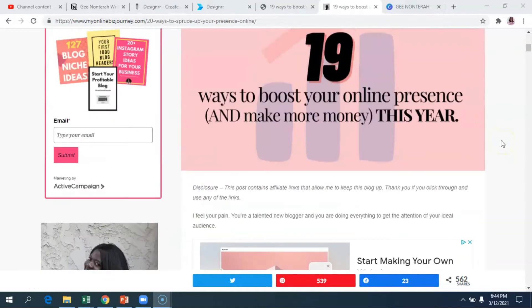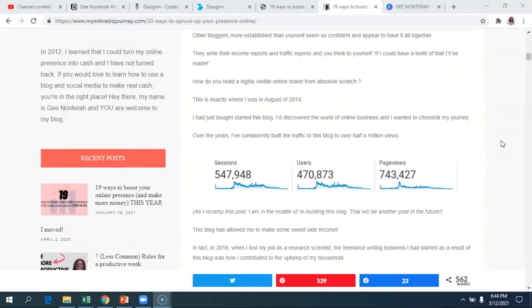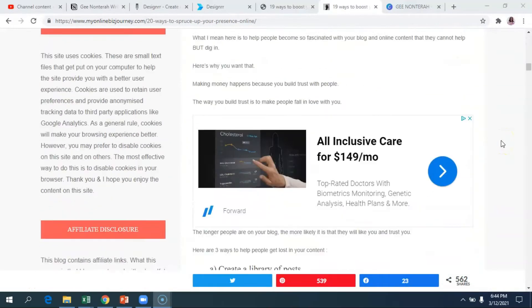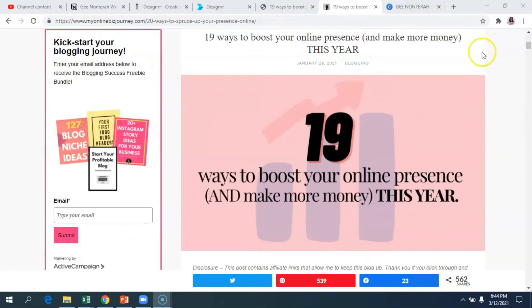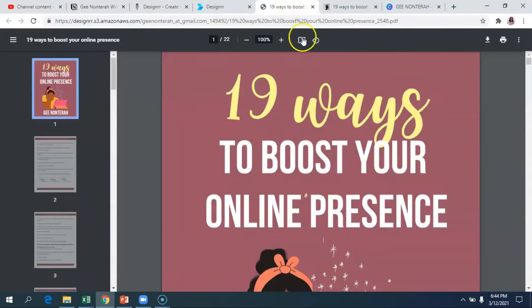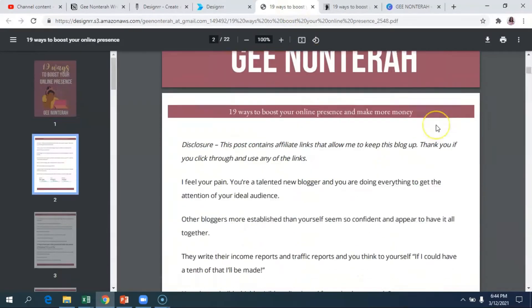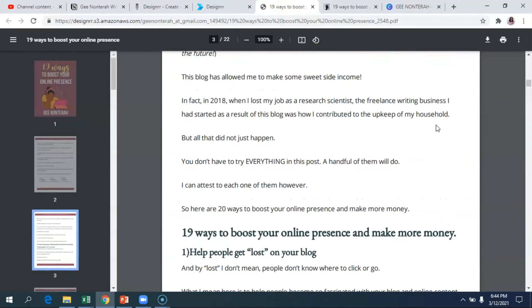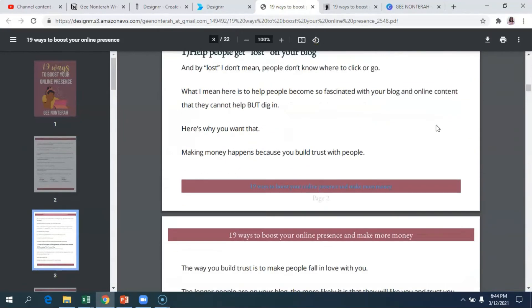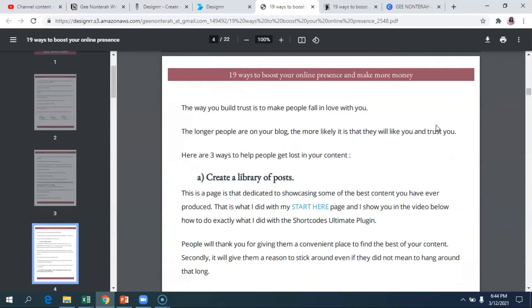Hey there bosses! In today's video I'm going to show you how I turned this blog post into this gorgeous ebook that is so well laid out and formatted. Let's get right into it.